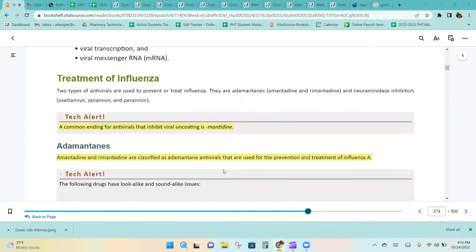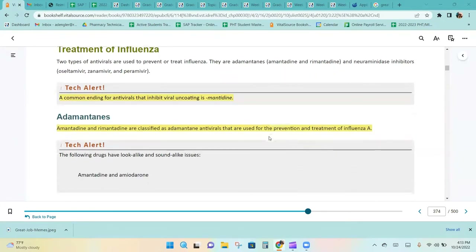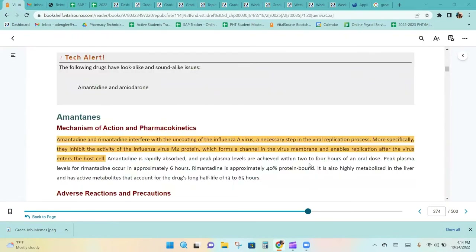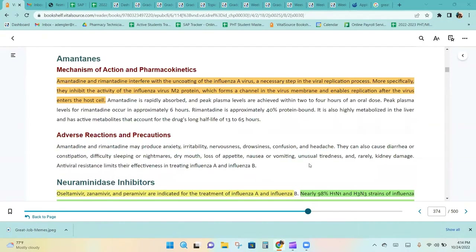Two types of antivirals are used to prevent or treat influenza: the adamantanes, like amantadine and rimantadine, and neuraminidase inhibitors, like oseltamivir, zanamivir, and peramivir. Amantadine and rimantadine are classified as adamantane antivirals used for the prevention and treatment of influenza A. They interfere with the uncoating of the influenza A virus, a necessary step in the viral replication process.